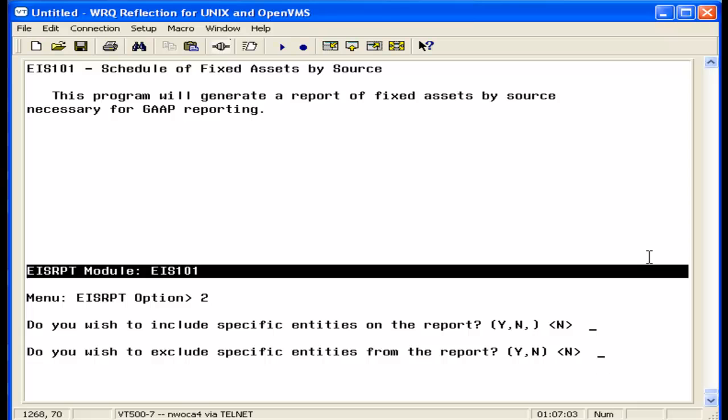If you have any entity IDs you wish to exclude from the 101 report, you can enter them here. For further information on entity IDs, please refer to the entity ID video.